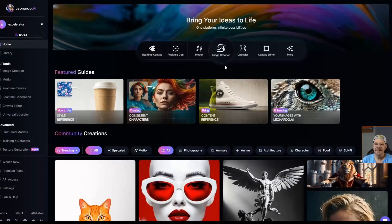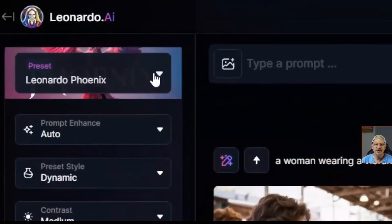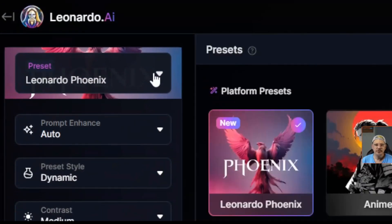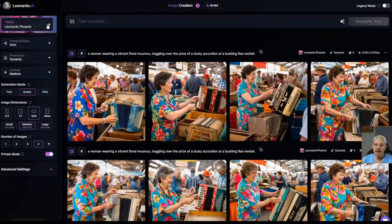Leonardo Fenix now has image guidance and style reference. Let's check it out. We're on the Leonardo dashboard. I'll just click image generation right there front and center. The preset is Leonardo Fenix. There are other models you can use, but Fenix is Leonardo's foundational model. It does a really good job with a lot of things — a great all-around model that does pretty well with text, people, and realism. It's been missing a few features since its debut, and we're happy to see a couple of those get checked off the list right now.